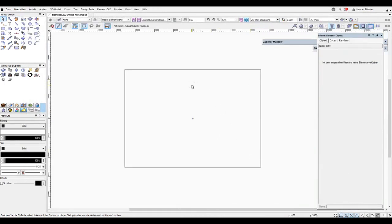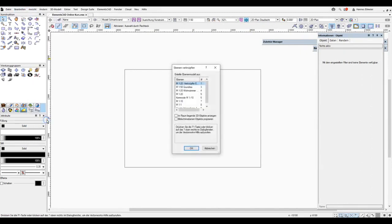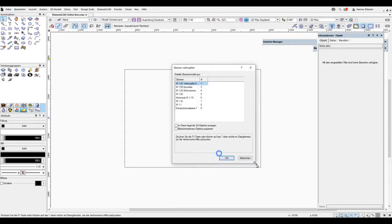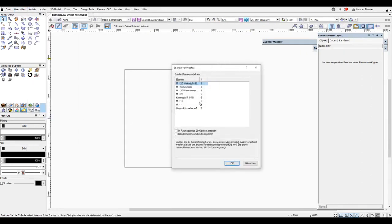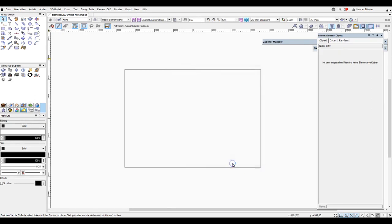We set the scale settings to 150, of course. Here we can influence the order again, but we can leave it as is. I confirm with OK and now have a completely empty plane.